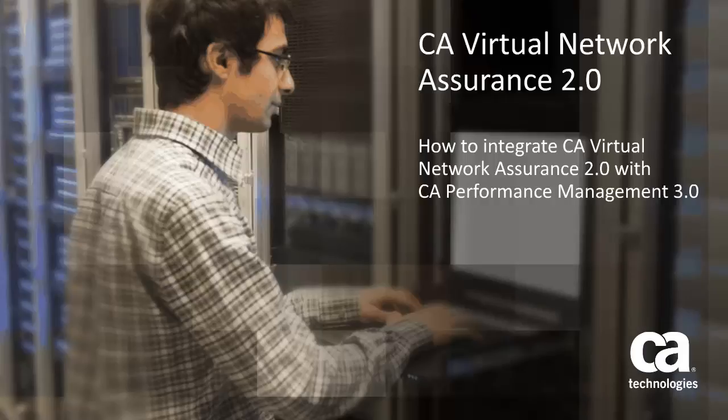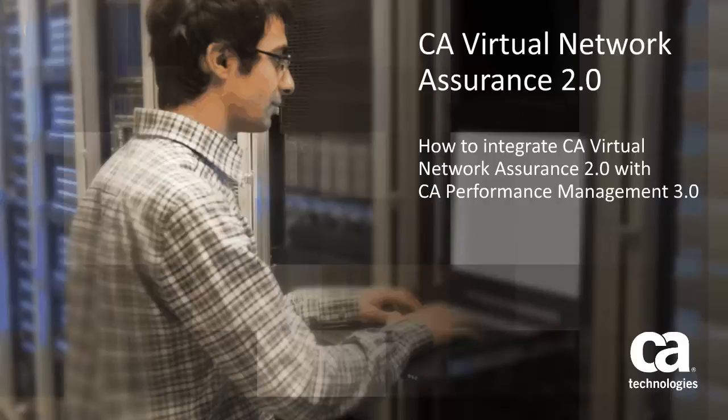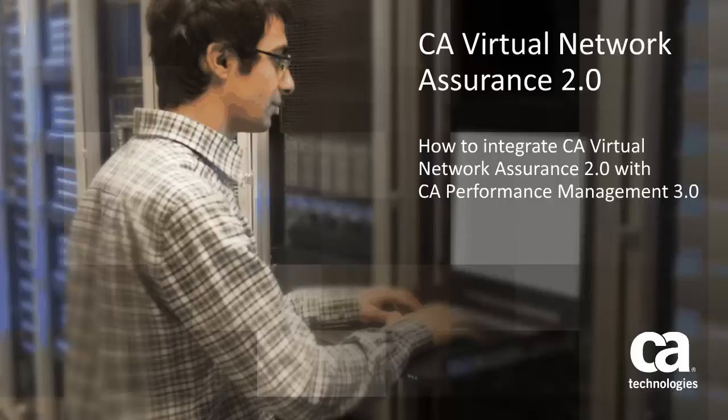Welcome to the CA Virtual Network Assurance Version 2.0 Integration Feature Video. How to Integrate CA VNA 2.0 with CA Performance Management 3.0.